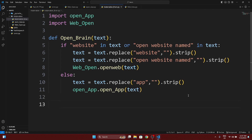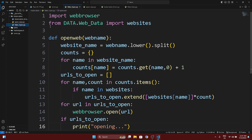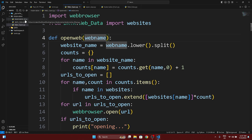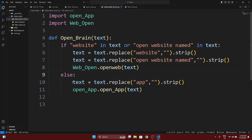Let me explain a little bit so you can understand it. We have made a file and created a method in it. We add a website name in the text; if the text contains the keyword, we replace it, and the cleaned text is passed to web_open which opens the website.